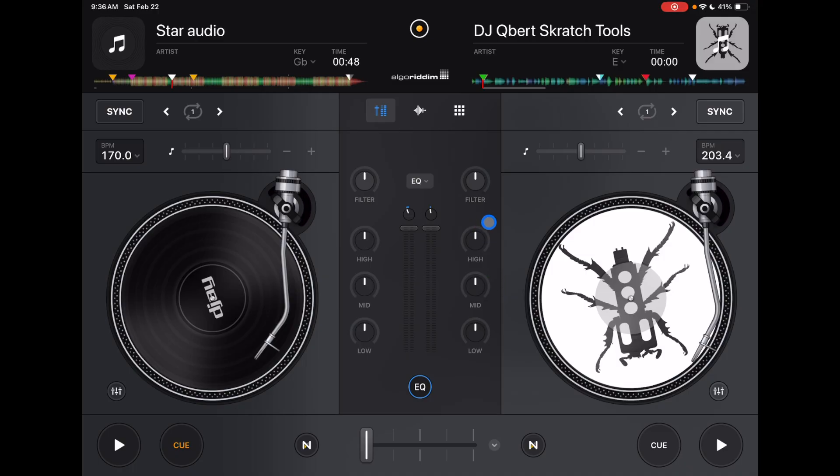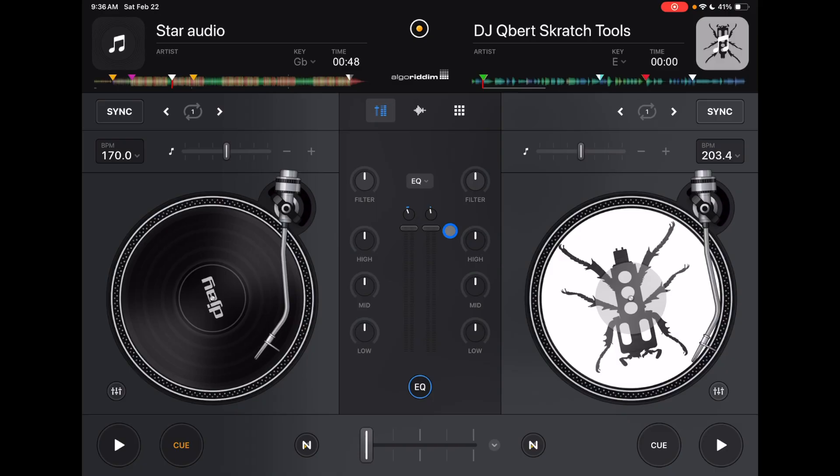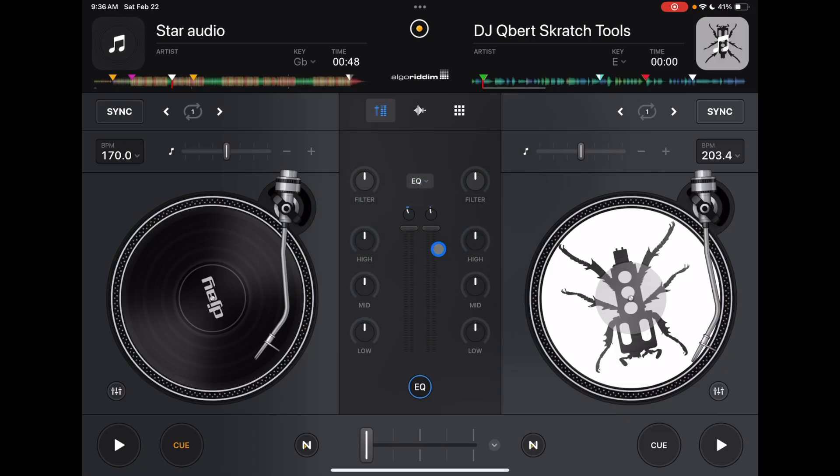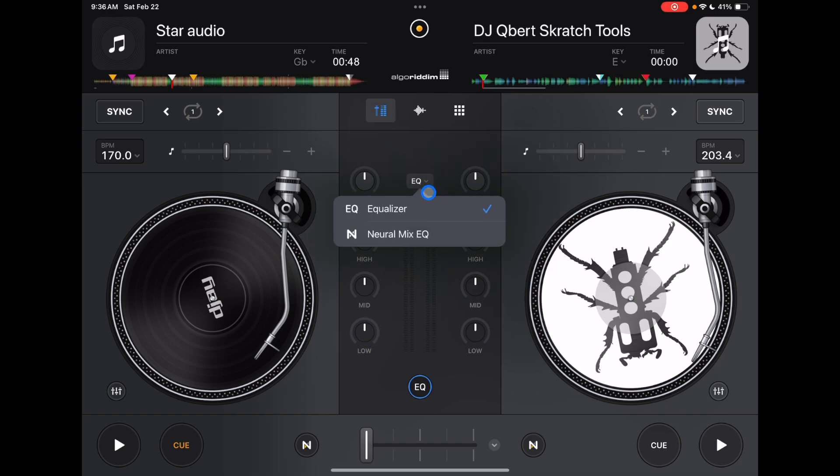And if you like DJing with Neuromix EQs instead of regular traditional EQs, you could press this drop down menu here, customize it to control the Neuromix EQs if you want.